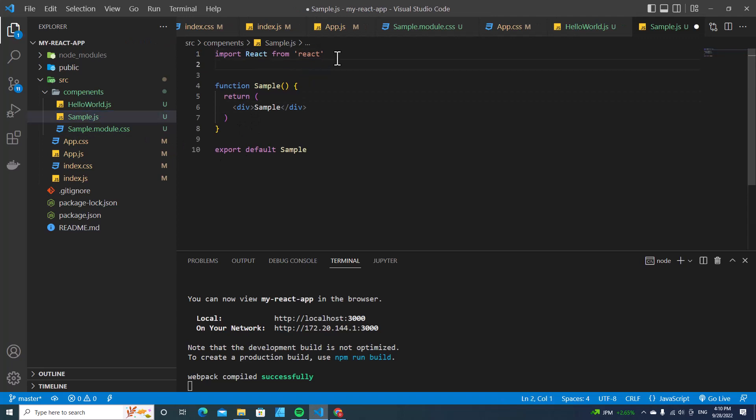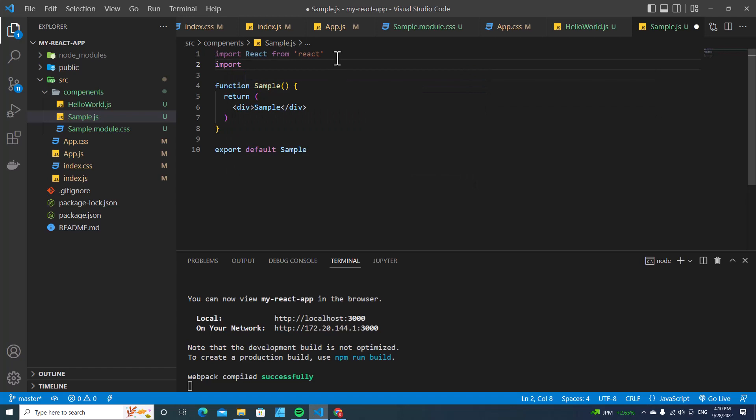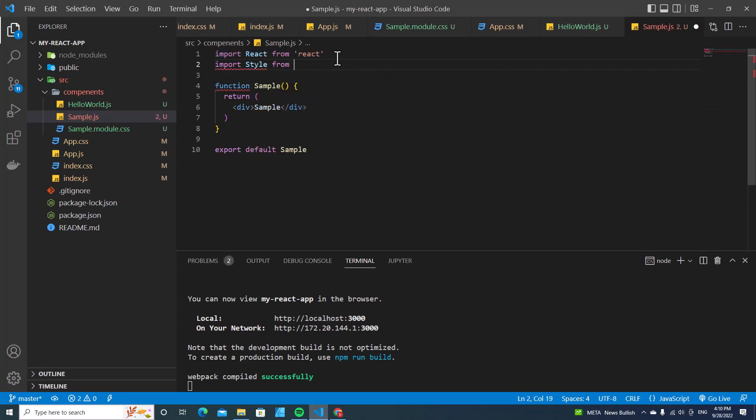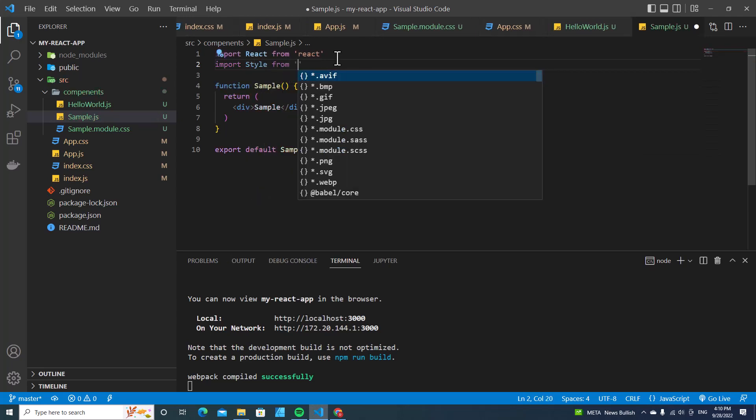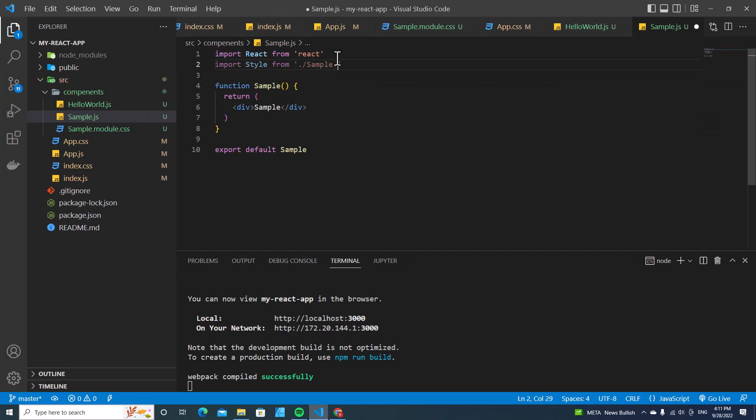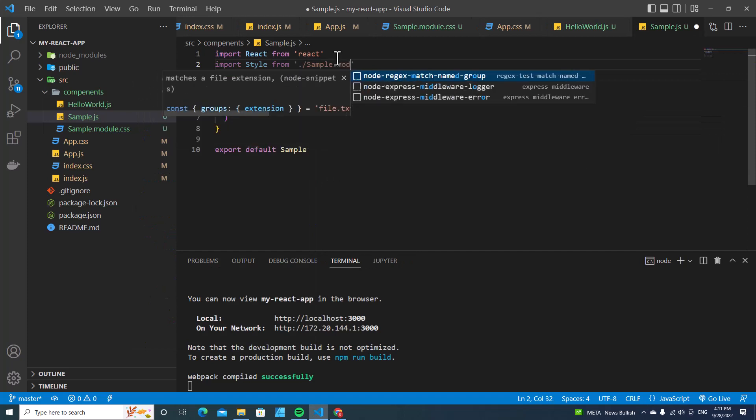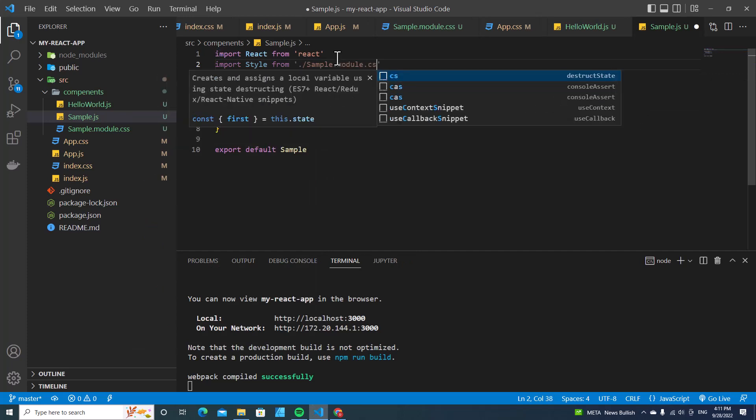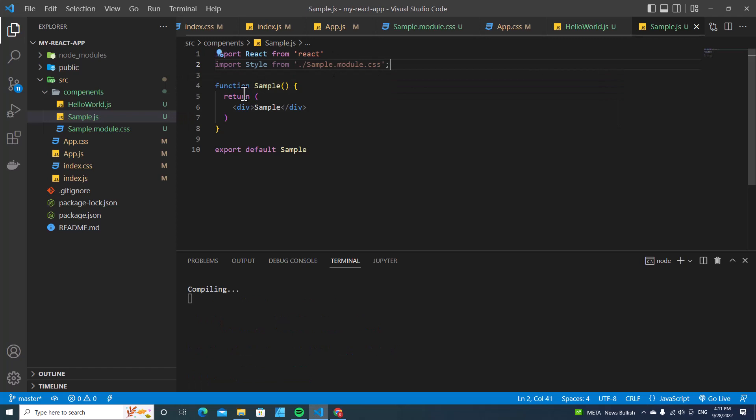Let me import sample module CSS. You can name it whatever you want. In this case, I want to import styles from sample.module.css.